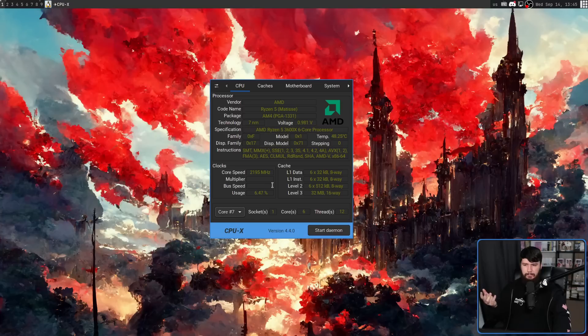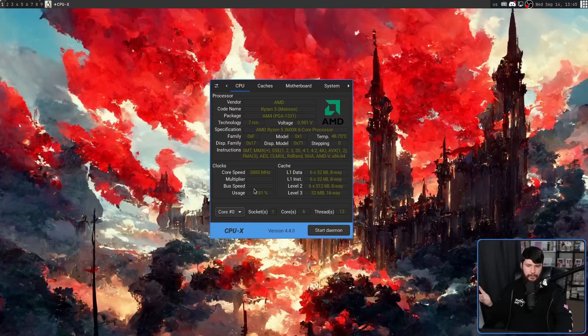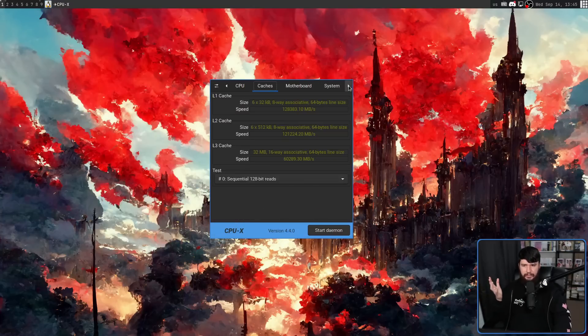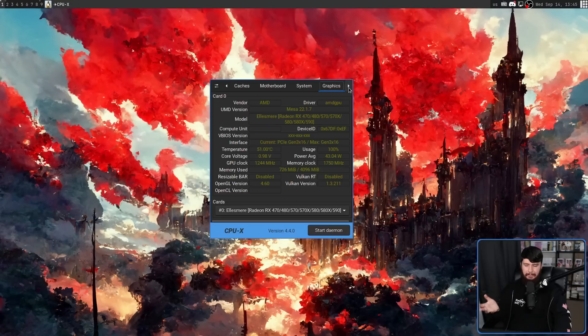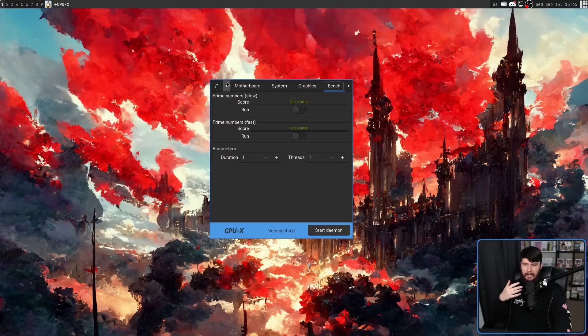Firstly, the multiplier and the bus speed aren't being shown on any of the cores there. And also, there's a missing tab. There's nothing here about my system memory.